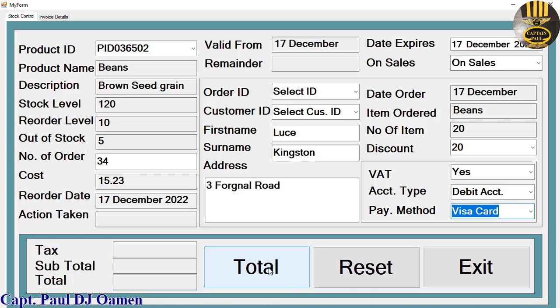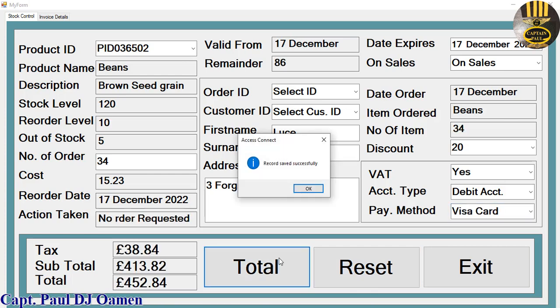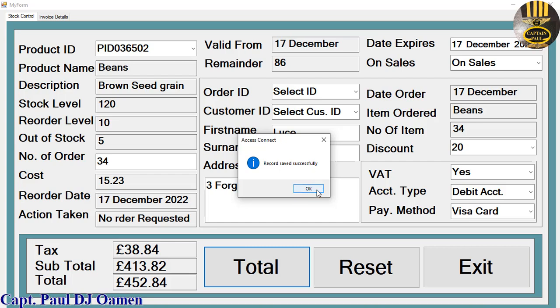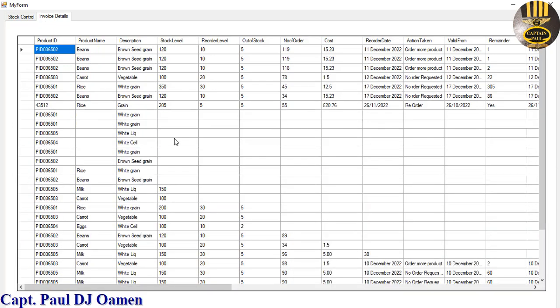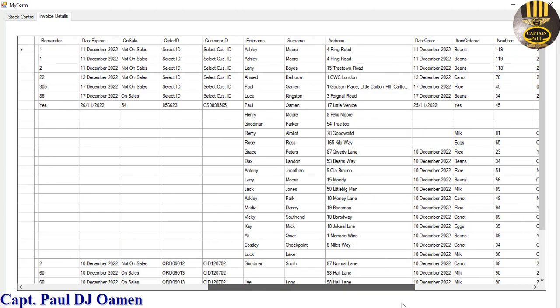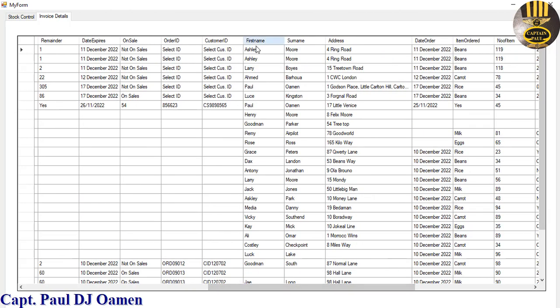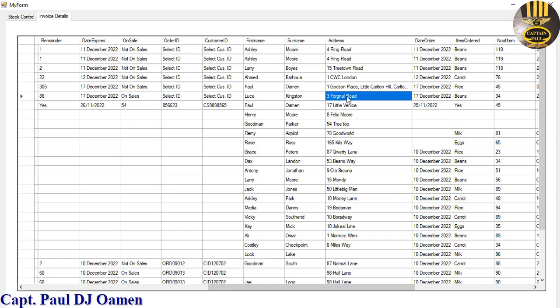Total. There we go, record saved successfully. Click on OK. If we come straight in here inside the invoice data, let's look for Lucy Kingston. Let's go for the name here, that's Lucy Kingston right there living in number...